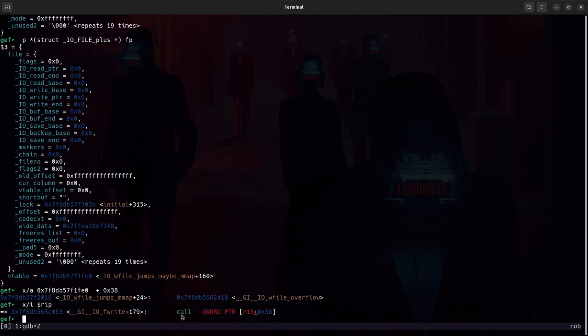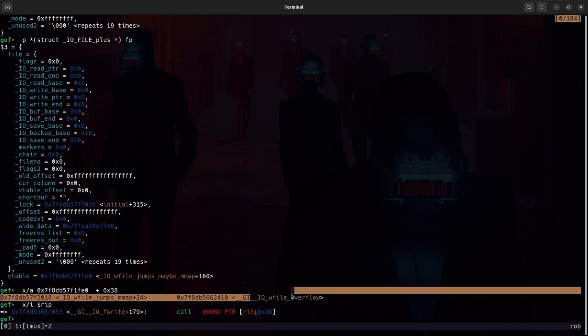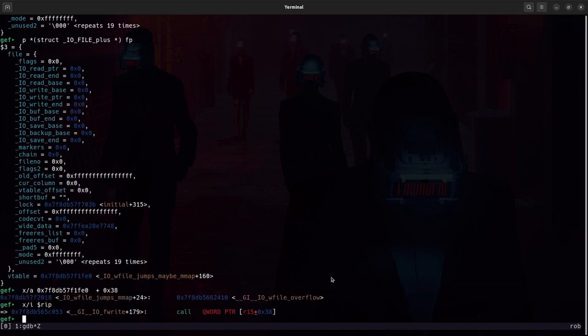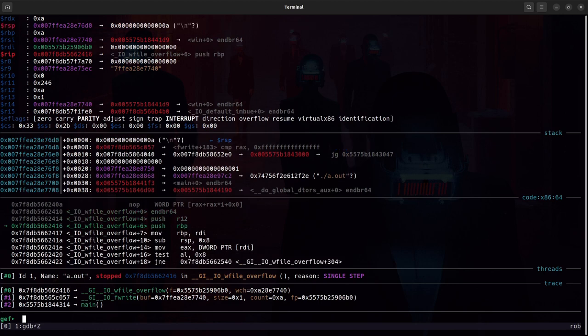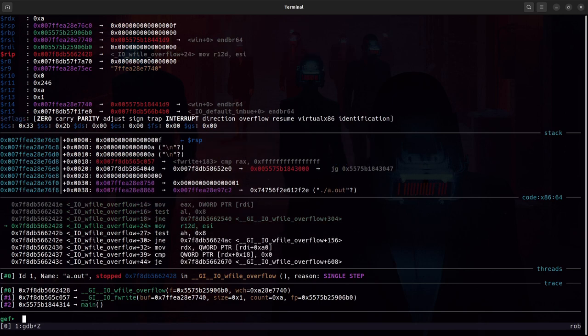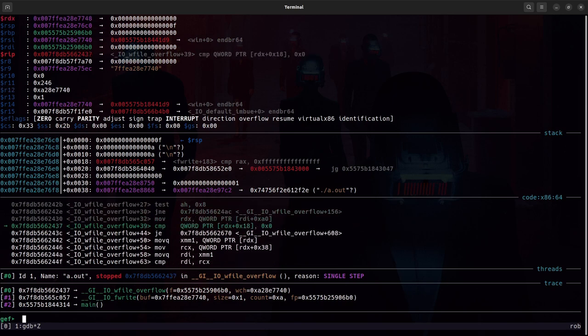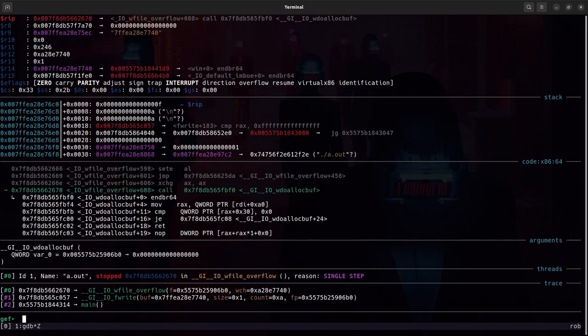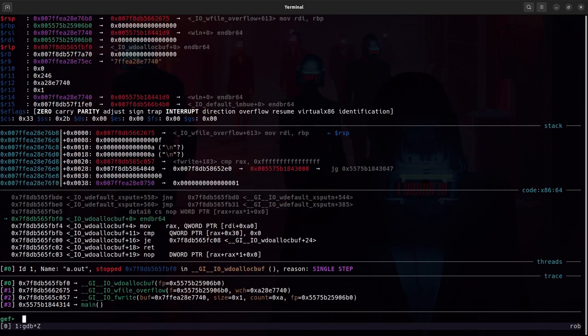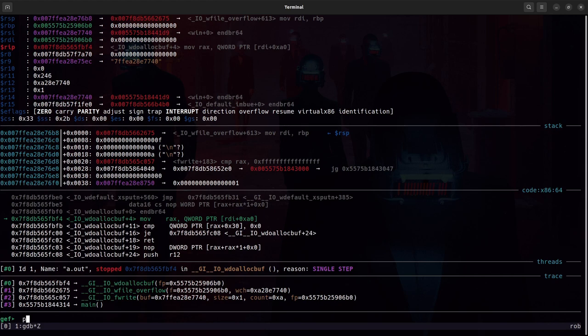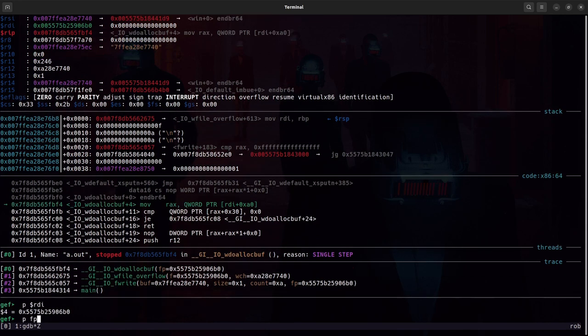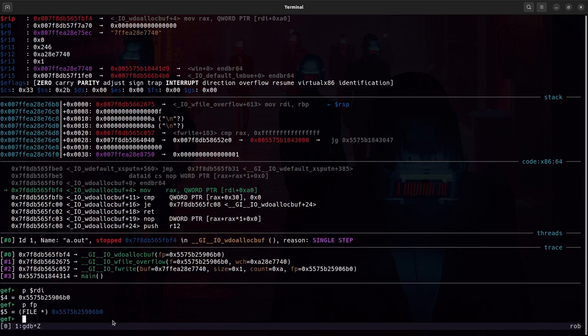Let's step into that. Now here I am in wfile_overflow. If we march forward here, we now call w_do_allocbuf. Now this is where we want to be. We'll see right here at this dereference of RDI plus hex A0. This is taking the file struct, which is what's in RDI, and grabbing the wide_data value, which is hex A0 into the file struct. So it's putting that wide_data pointer into RAX.